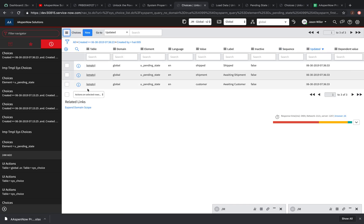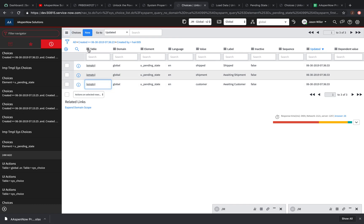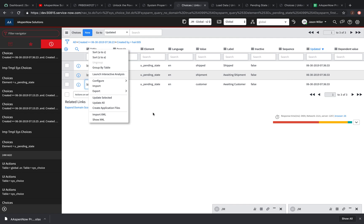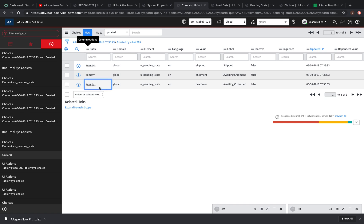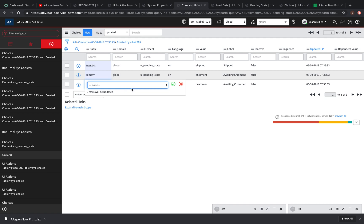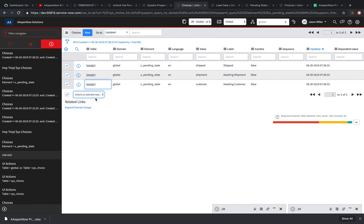If I complete the import, what happens is the table is empty and the domain is set to global — because the admin is in global right now, so it assigns everything to global. We could use this method if we had all the same domain, and then use the 'update all' functionality to change the table name. But I don't like that approach, so I'm going to delete these records and try a different way.